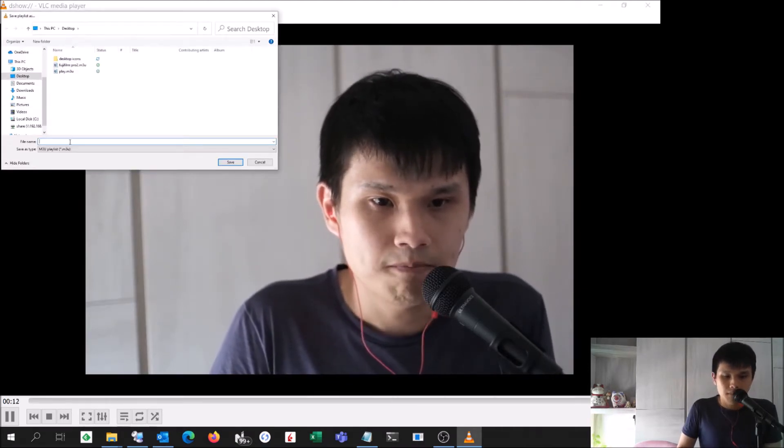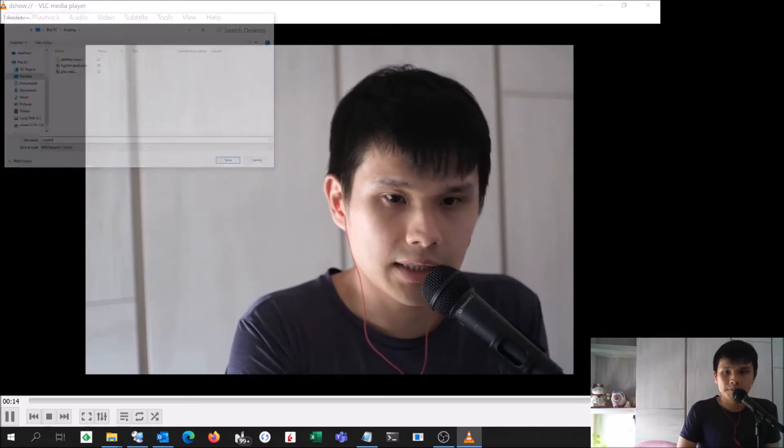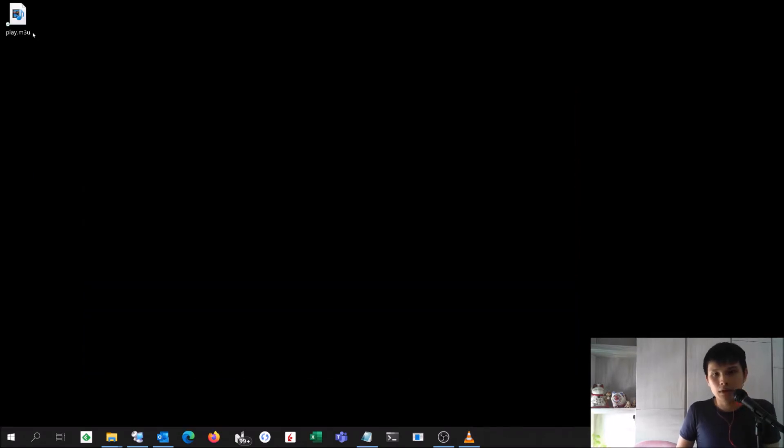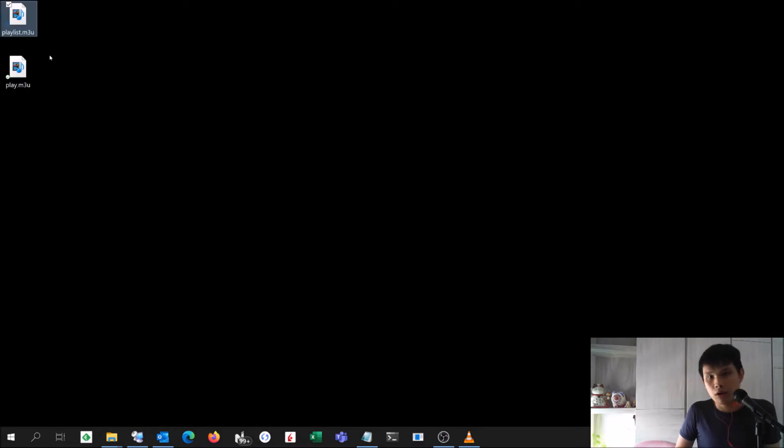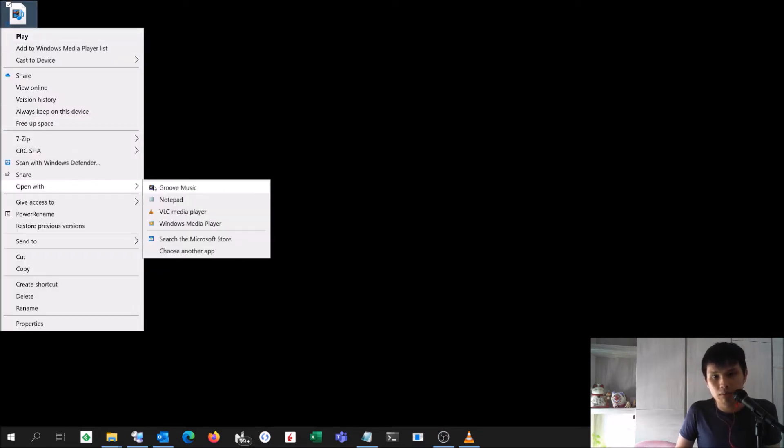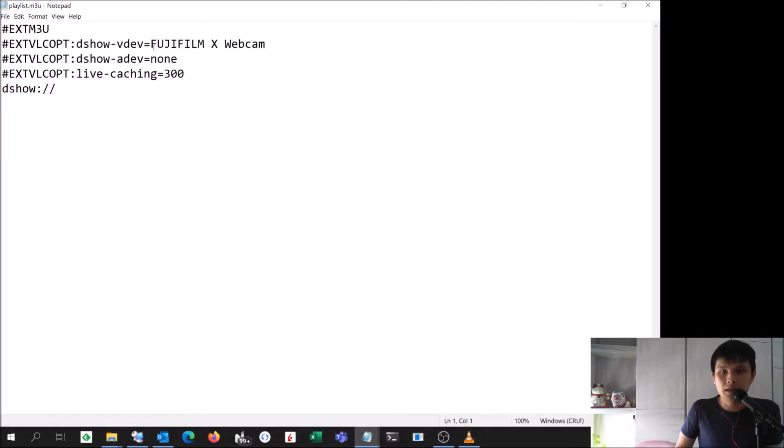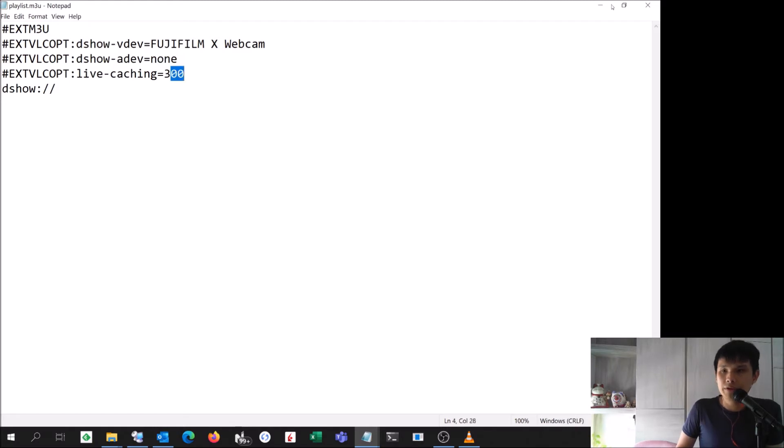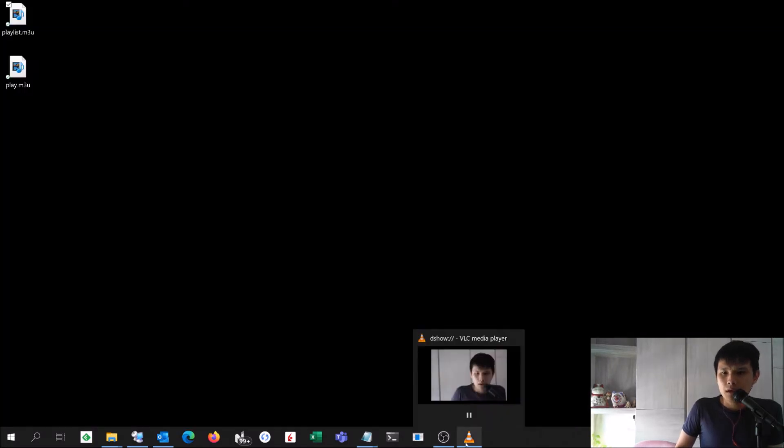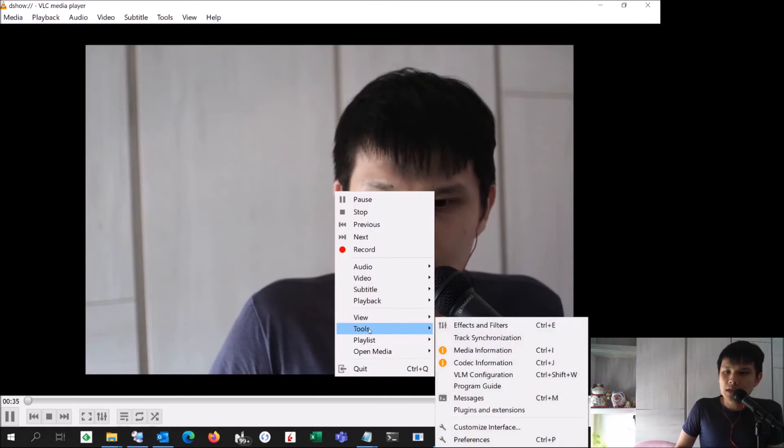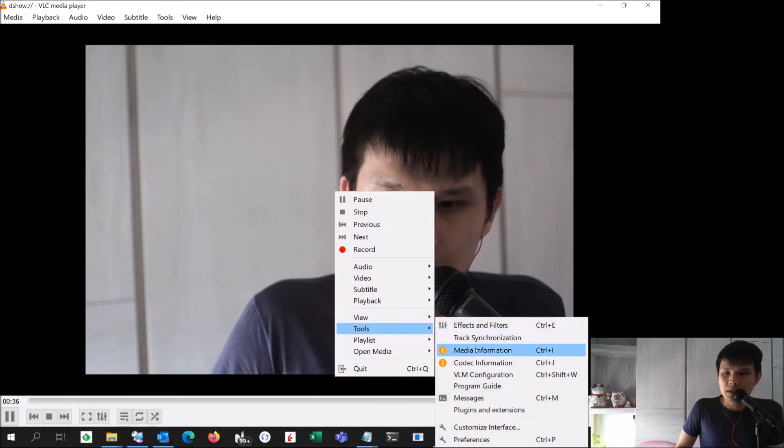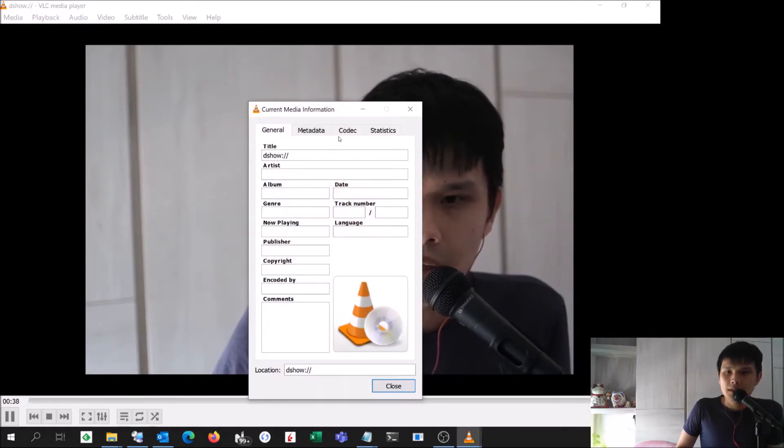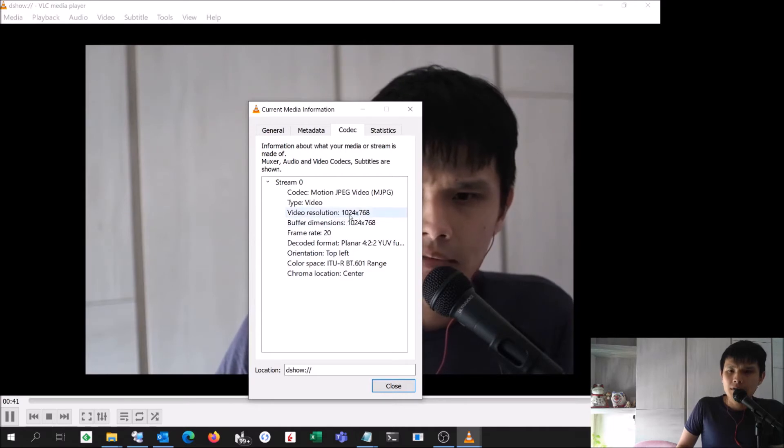Once that is done, I wanted to show you how it looks like on the pad. If I open it up with Notepad, this is Fujifilm X Webcam, no audio, and the caching is 300. So some specific details about the capture. This is capturing at 20 fps and the viewer resolution is 1024 by 768.